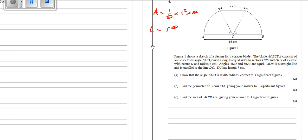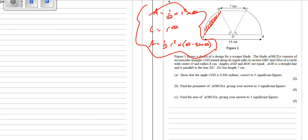Very occasionally they'll ask you to work out the area of a segment — that little bit on the end of a sector. The area is going to be half r squared times theta minus sine theta. There are other ways of doing it: you can work out the area of the sector take away the area of the triangle. Either way, these are the key things you need to know.